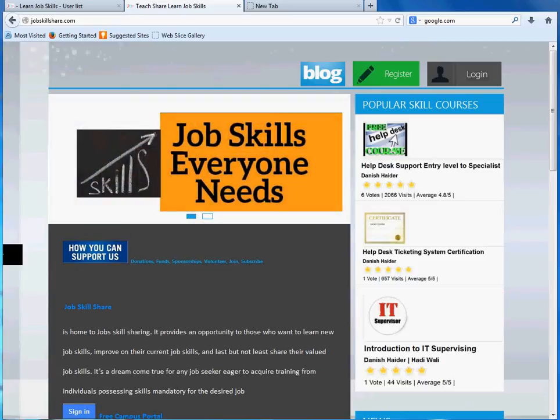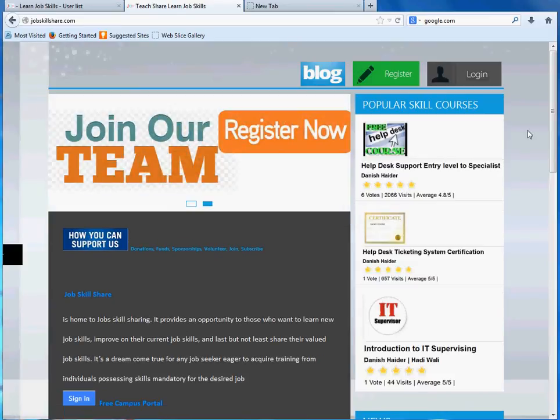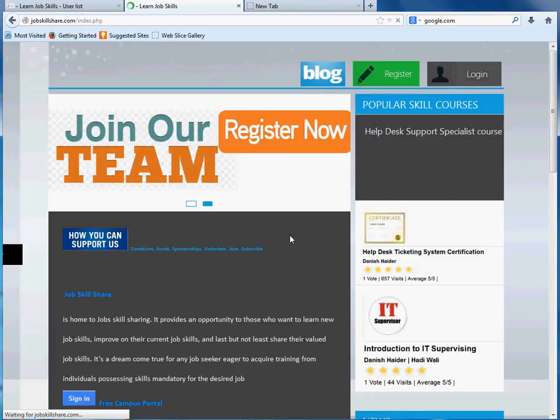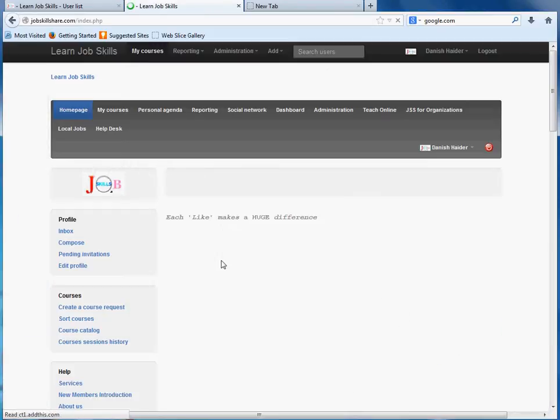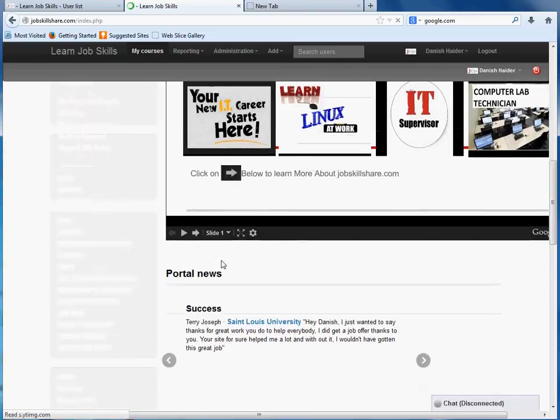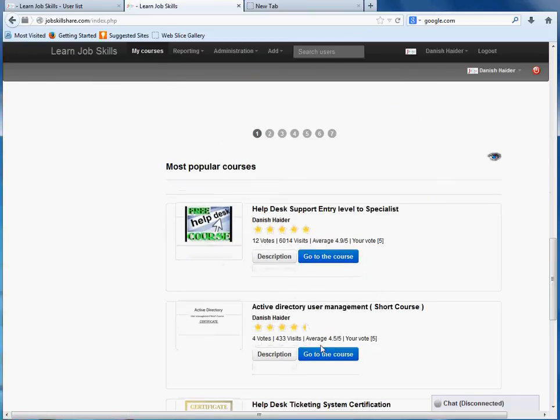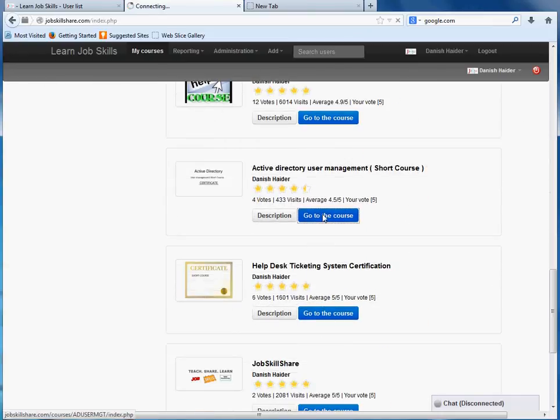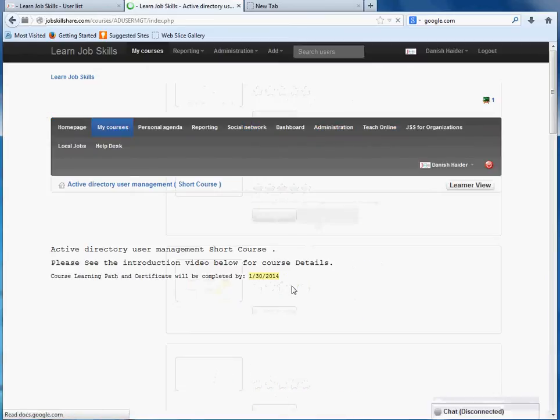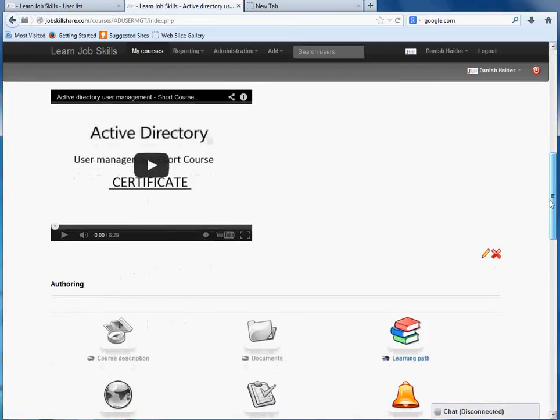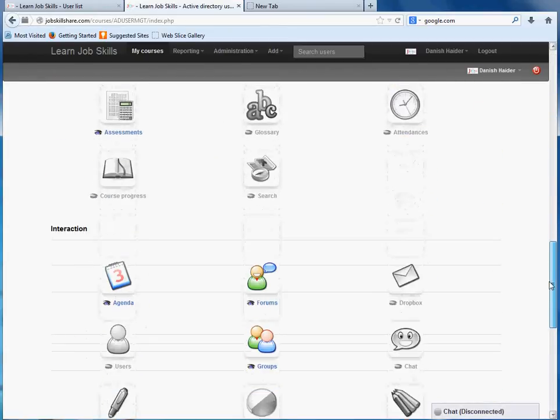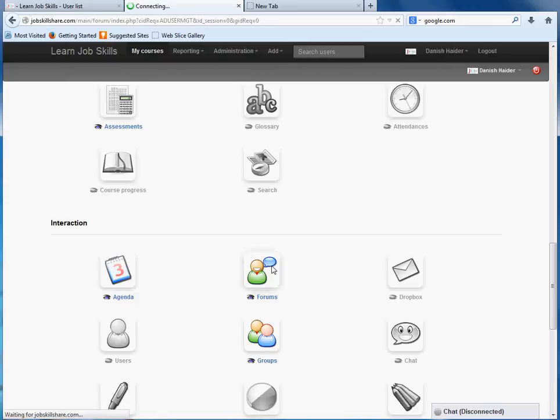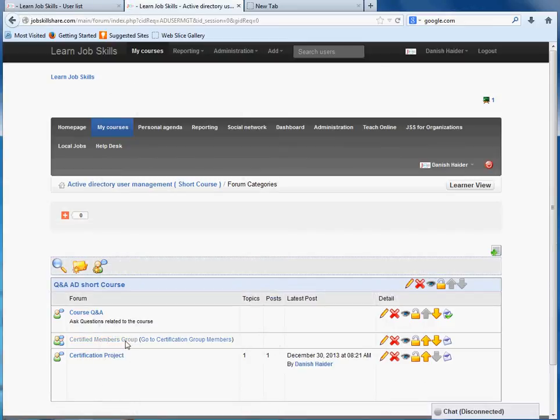Welcome to JobSkillShare.com. Today we are going to be working on our project for Active Directory users and management. When you log in, go to the Active Directory course, click on 'go to the course,' and then click on 'forms.' You can also access this from the learning pad, but this is the easy way.